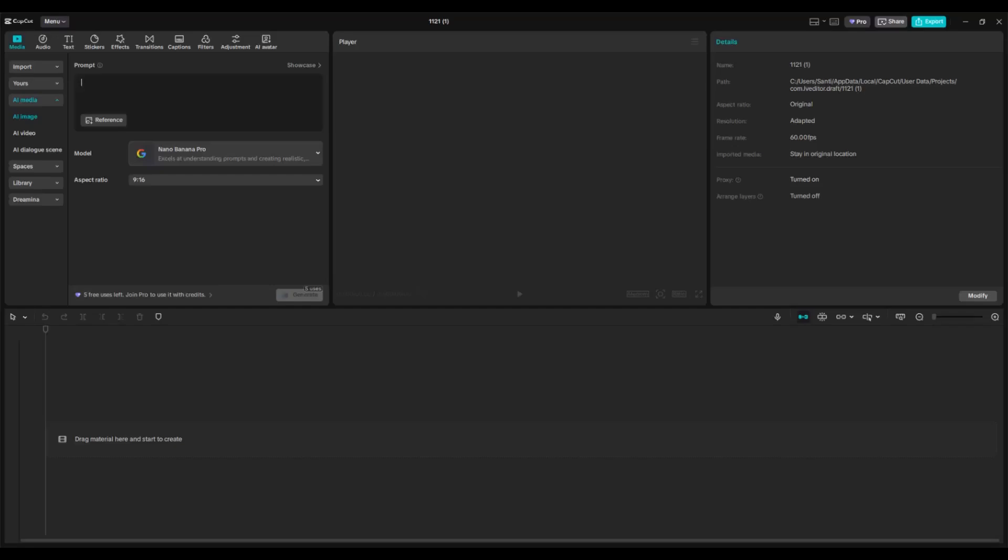Let's just start using the prompt. For example, I'm going to write 'a cat with cool outfit walking.' Let's just go with that simple prompt and tap on generate.